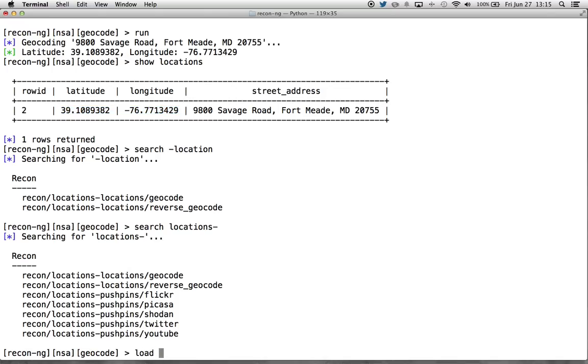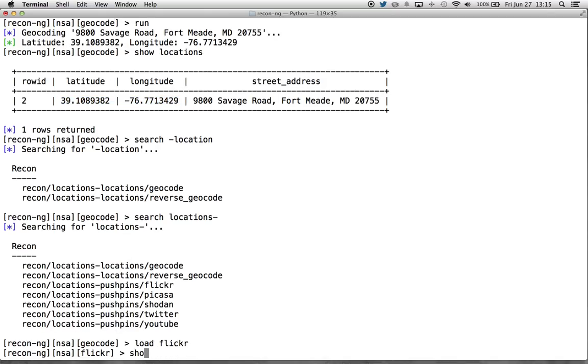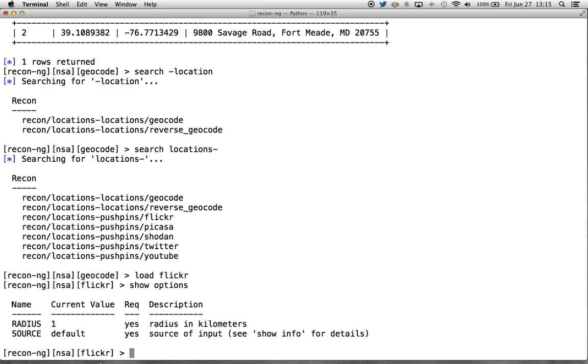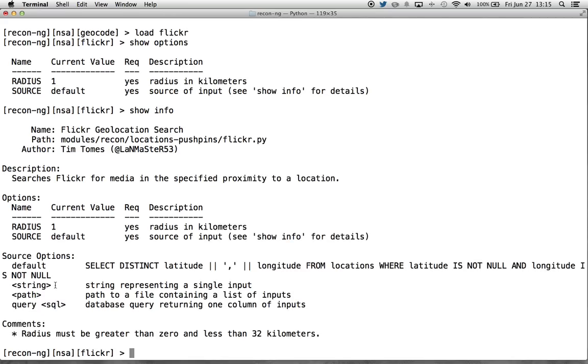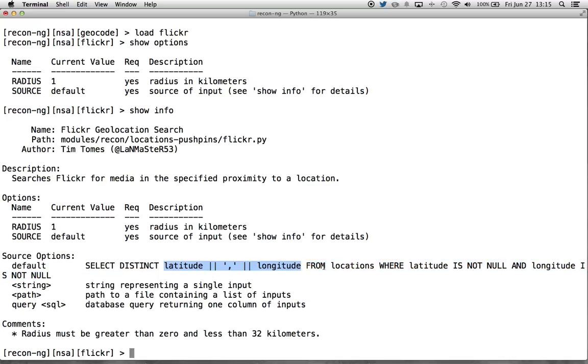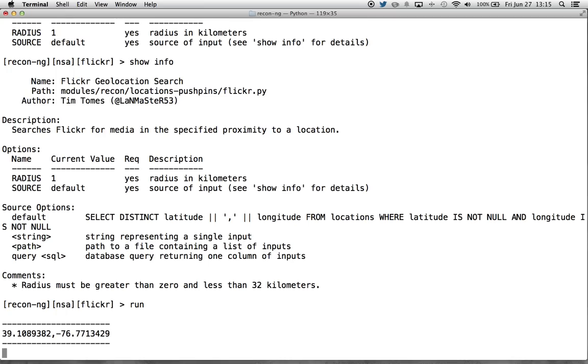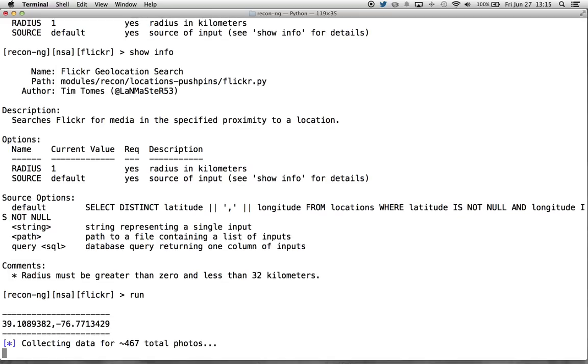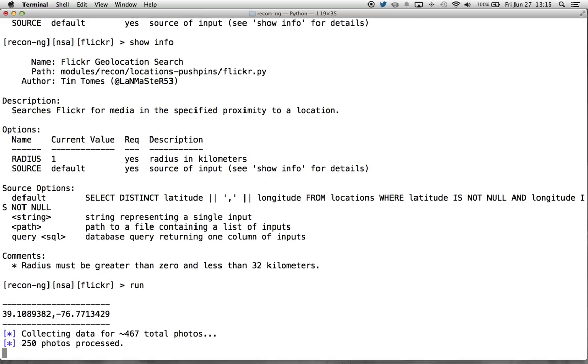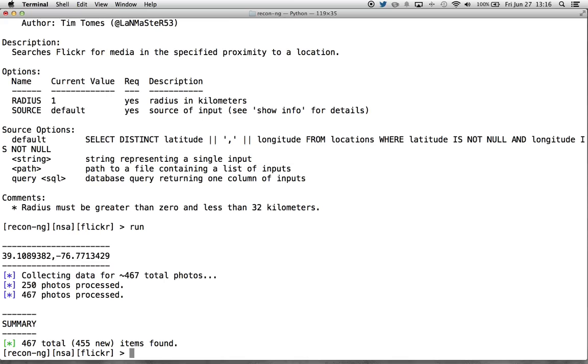Let's go ahead and start loading some of these up. We'll load Flickr first. Most of them have just a radius option and then a source option. Obviously, the default for the source is going to be the latitude and longitude from the locations table. Here we're going to use the database. Radius of 1 is fine. Let's go ahead and run it. It shows us the location and it goes out and starts collecting photos from Flickr based on that location.